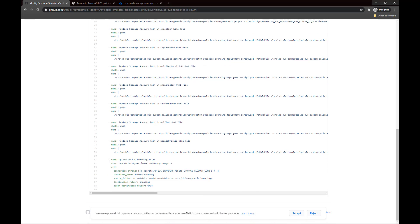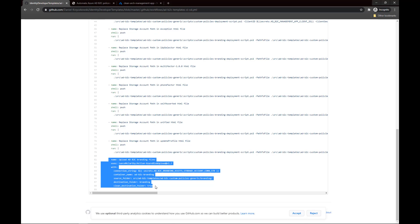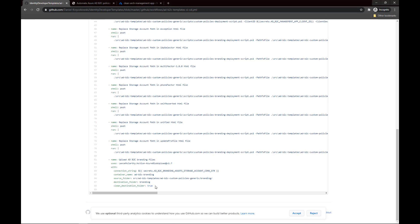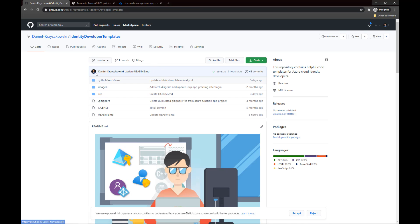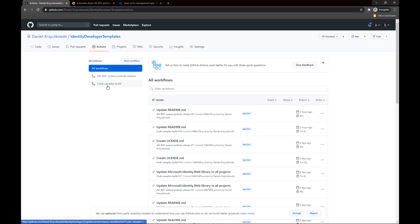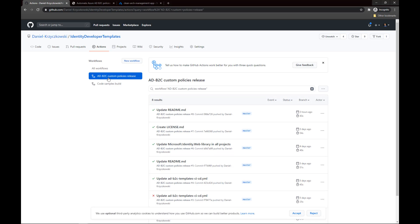At the end we upload those custom branding files to Azure Blob Storage. There is another job responsible for uploading the custom policies branding files to Azure Blob Storage. Once there is a new commit and merge to the master branch, those GitHub Actions are triggered — the first for building the source code and the second for releasing custom policies on the environment.